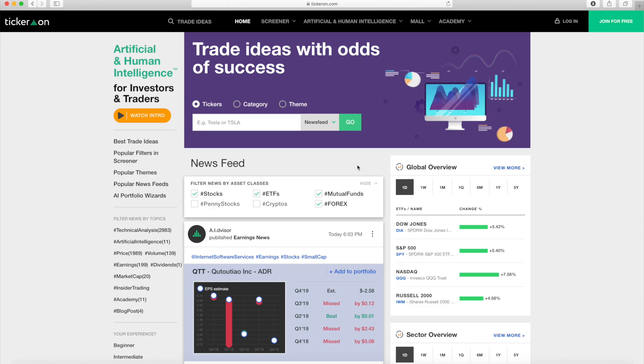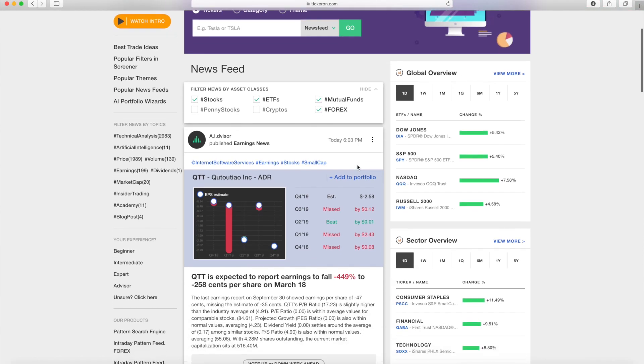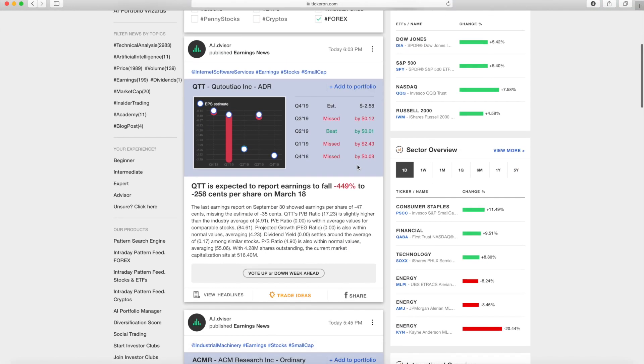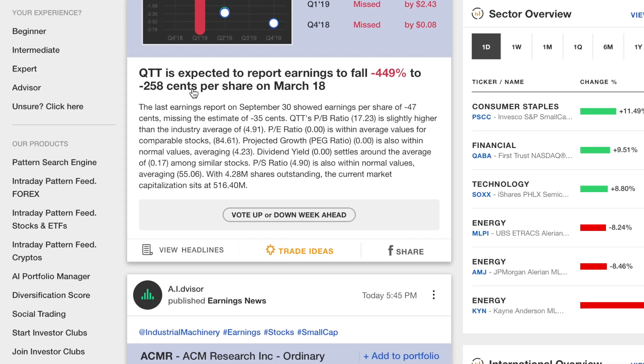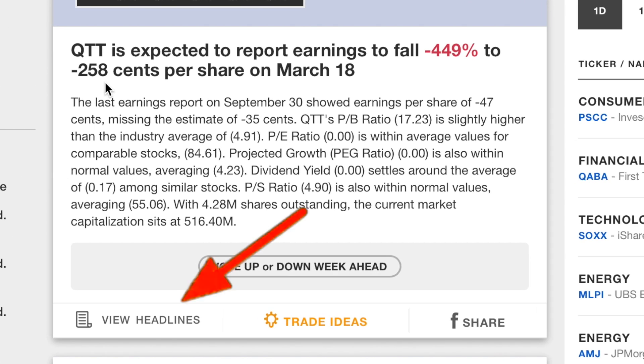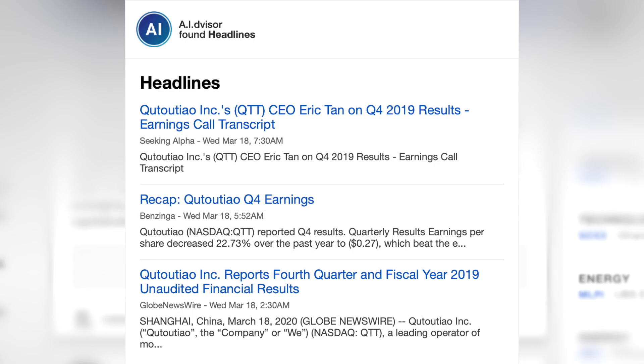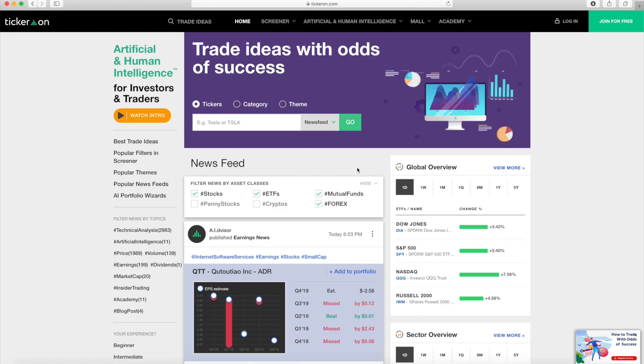Now let's take a look at our newsfeed. As you can see, the headlines give you signals for the stock as well as provide you with the odds of success. You can also click on view headlines to see more headlines for the stock.